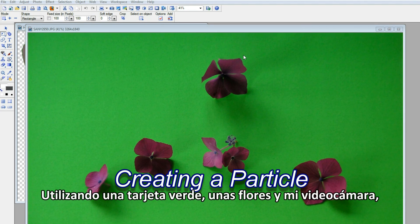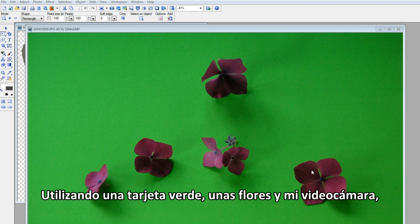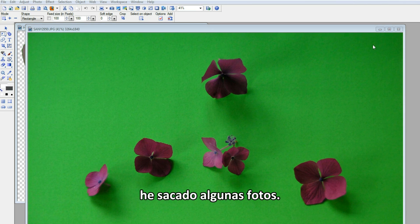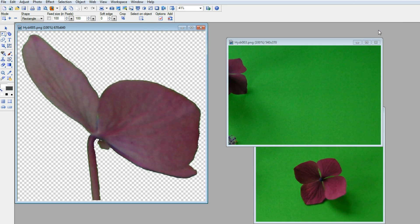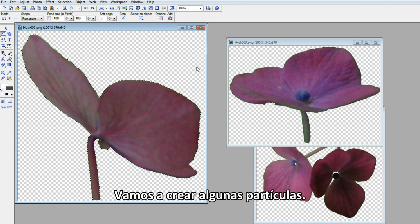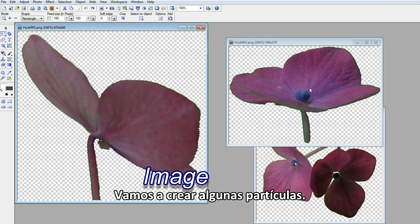Using a green card, some flowers and my video camera, I snap some photos. We're going to create some particles.